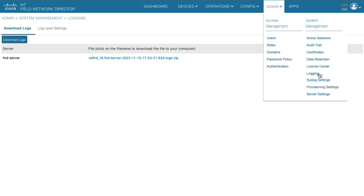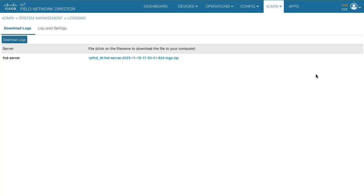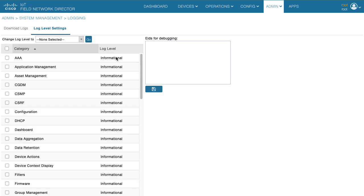For scenario two, you would navigate to the logging page again. Click on log level settings. Here debugging will be set for specific logging modules to capture detailed information on the backend communications.